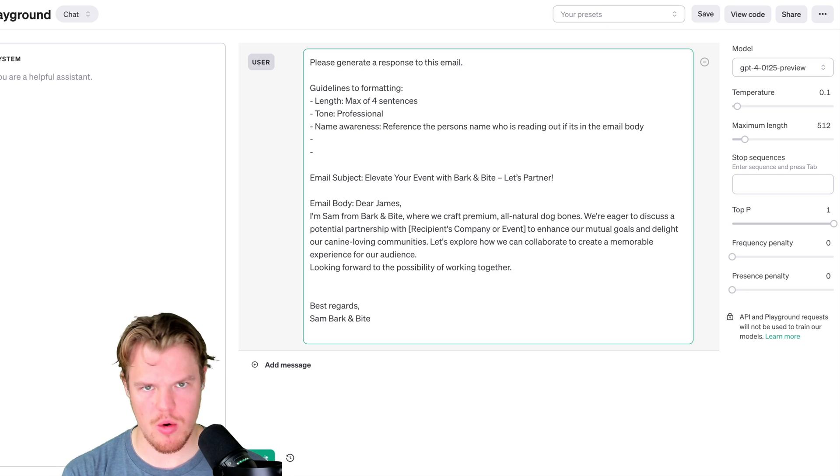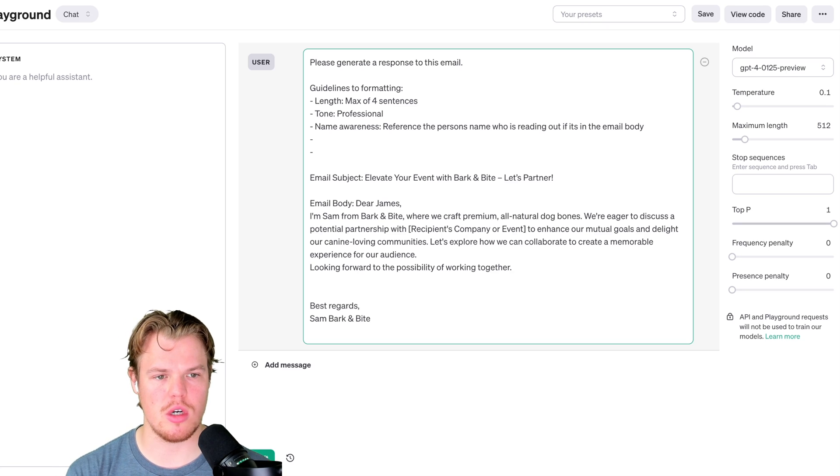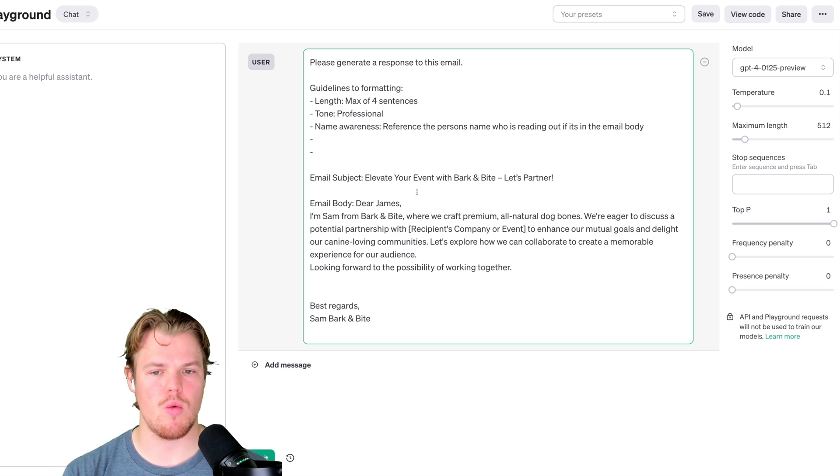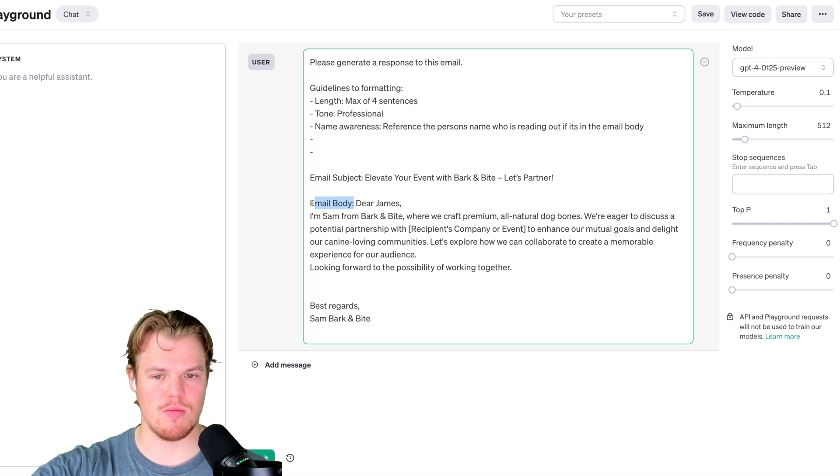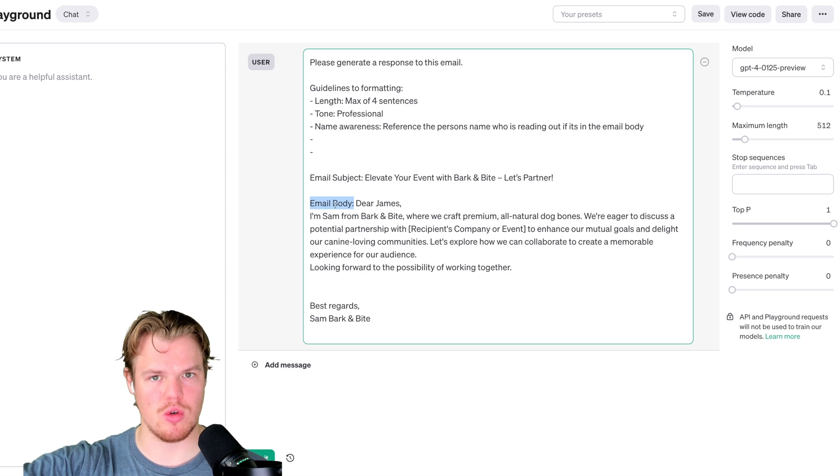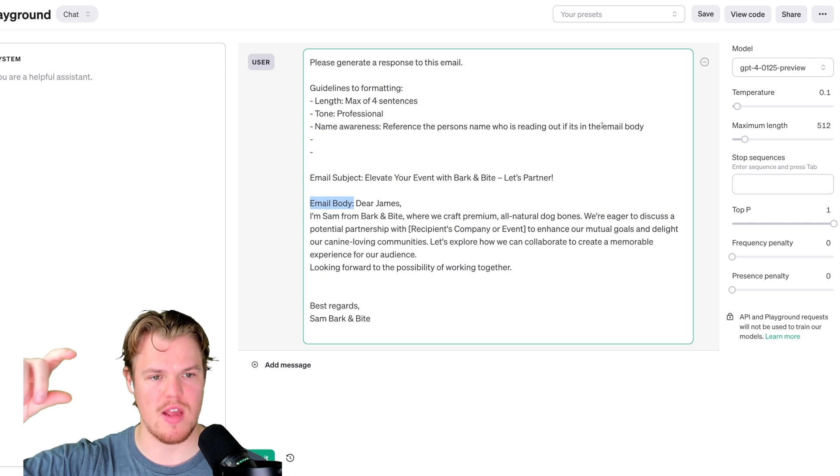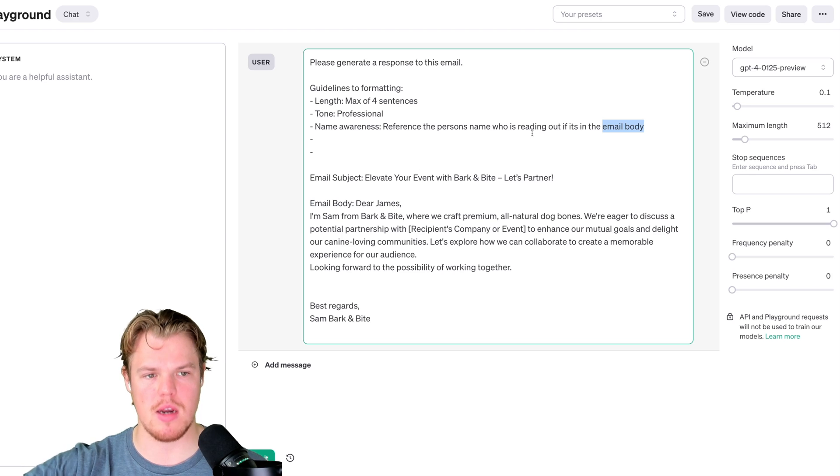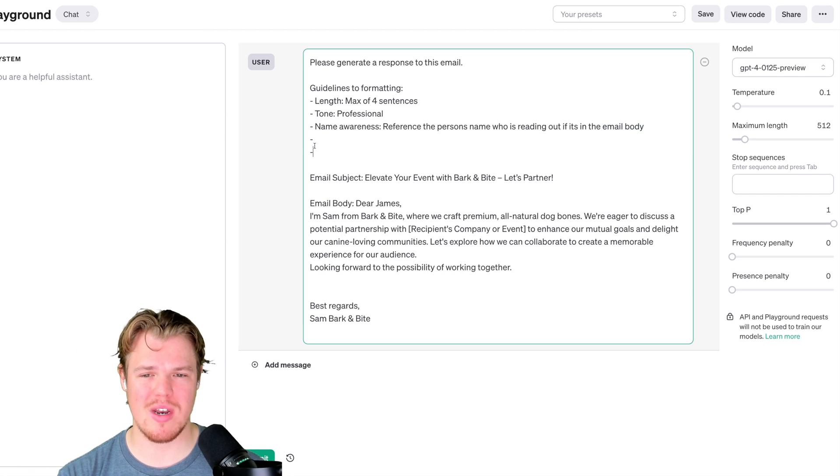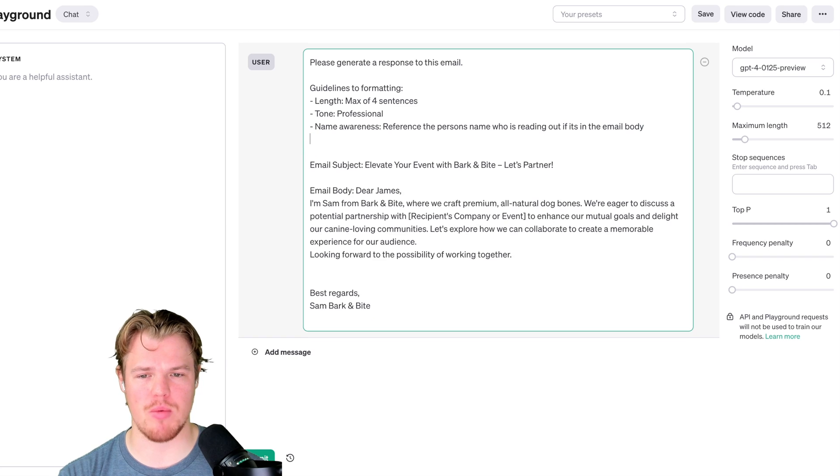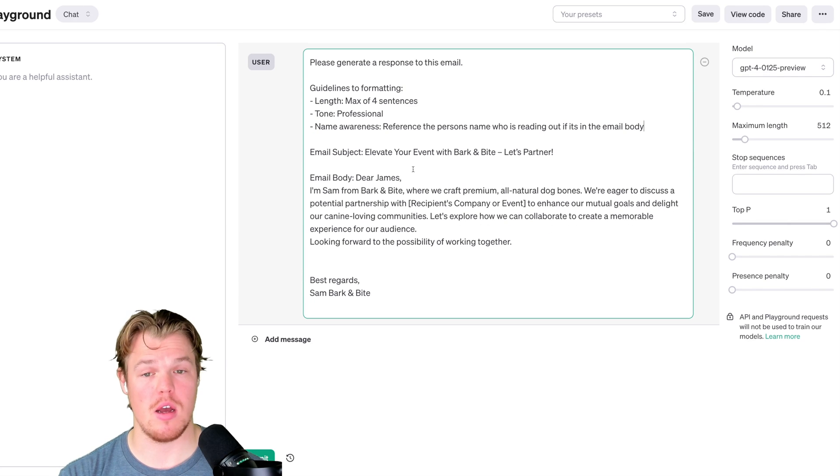It's not straight up coding, of course, because we're still using layman dictation. But we are referencing future things or future data points that's within the prompt with the actual name itself. So email body, email body. This is important. This ensures consistency. So let's go ahead and see what we get with this output so far.